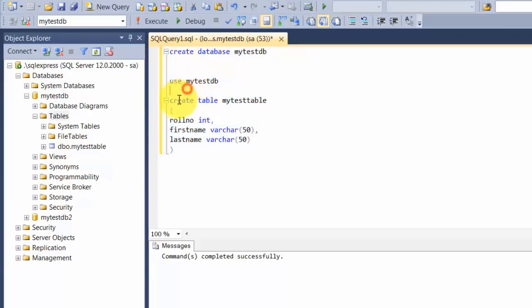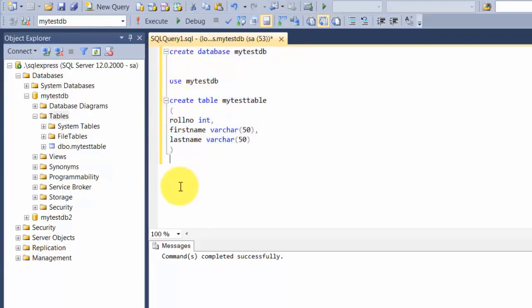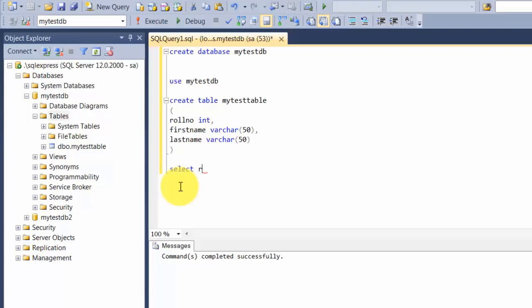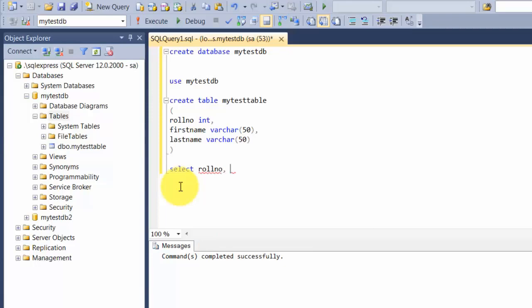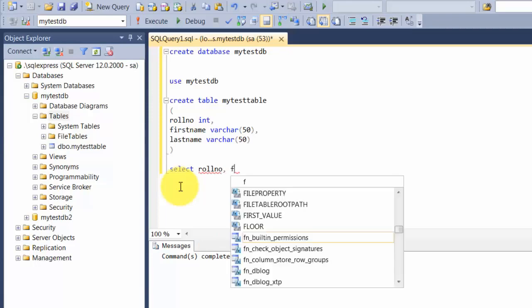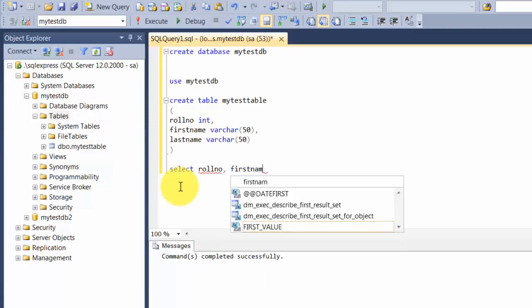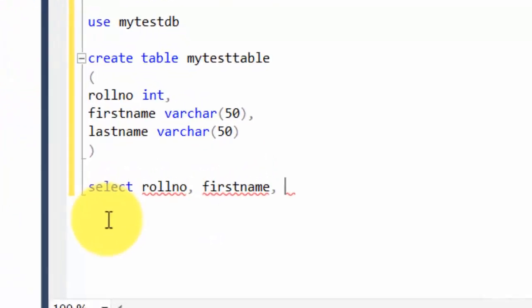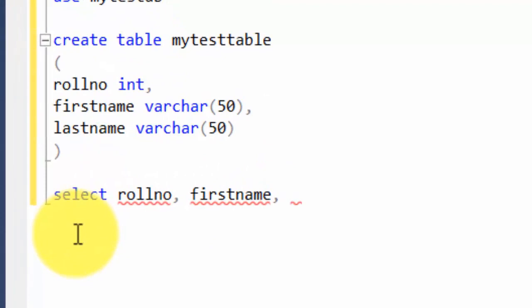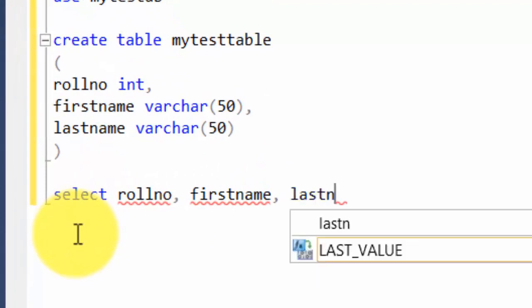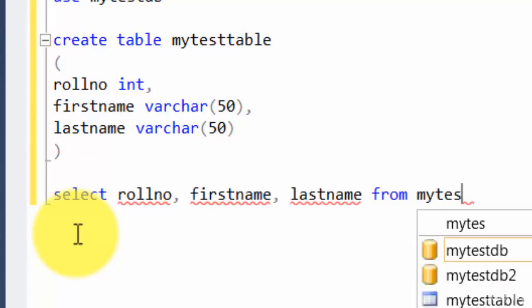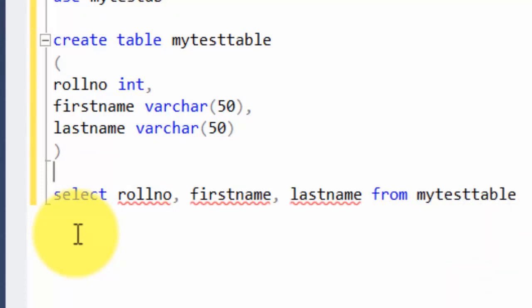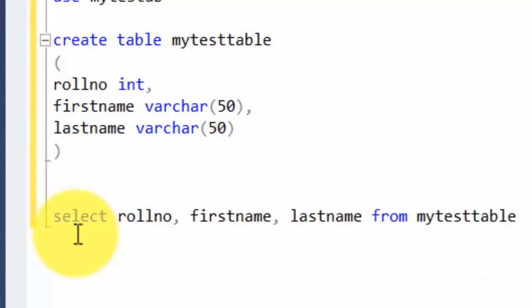We saw how to create a database, we saw how to create a table inside a database. Let's take one step further and retrieve some data out of the database. The way you do it is use the word SELECT, and then you give a list of all columns that you want to retrieve the data from. In this case, it's rollno, firstname, and lastname. Then you say from which table do you need this—I need it from mytesttable.